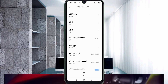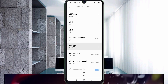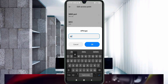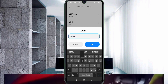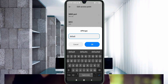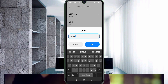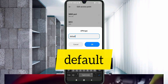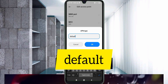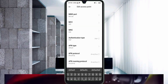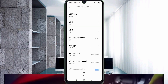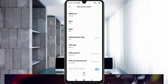For APN Type, enter: default — all small letters, no spaces. Tap OK. Scroll down and confirm: default, small letter, no space, tap OK.